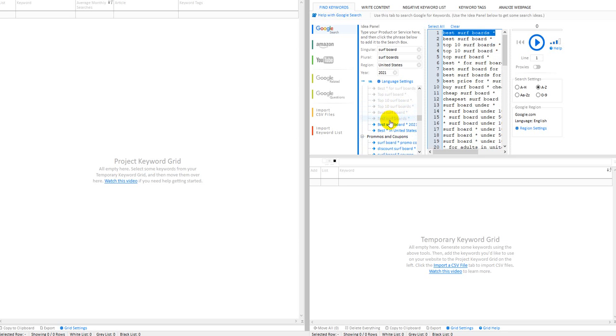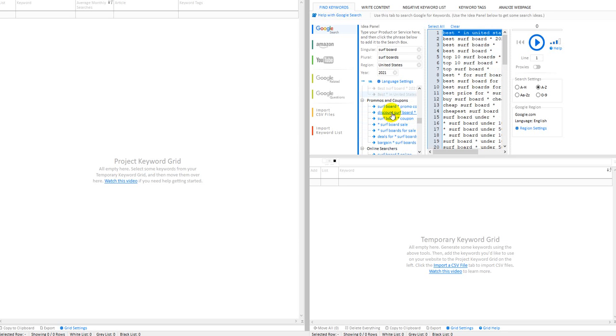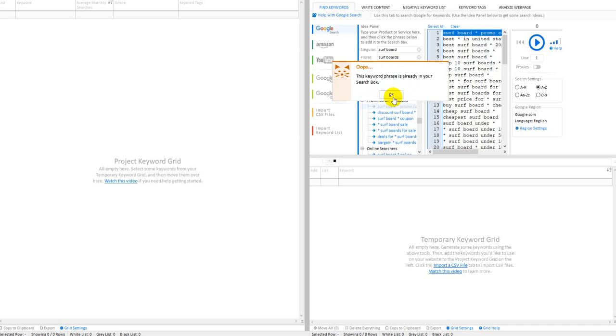And you keep clicking... surfboard coupons and promos.